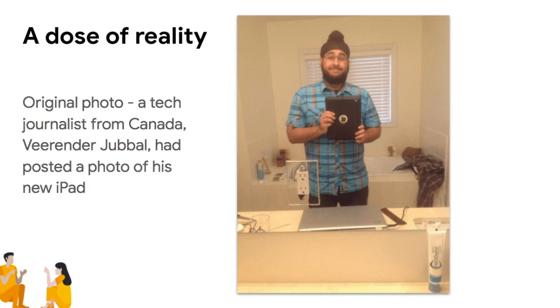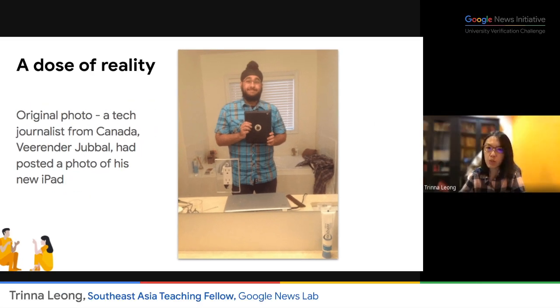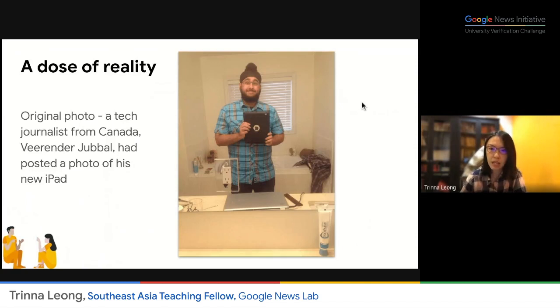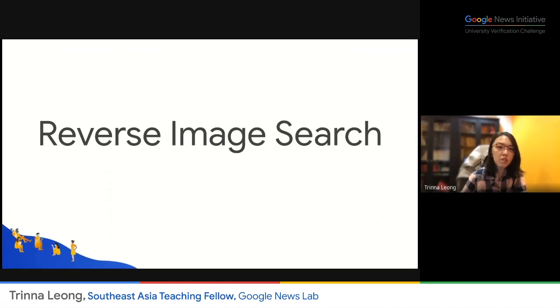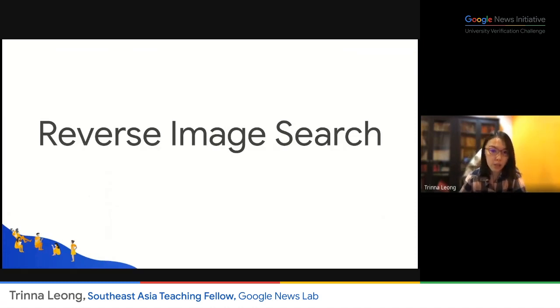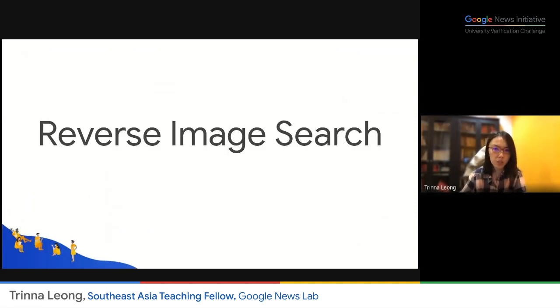But actually, in fact, it was a Photoshopped photo. The original photo was basically from a journalist in Canada who was just showing off his new iPad. This is why it's important for journalists — or in your case, as aspiring journalists — to always practice fact-checking before publishing or airing any viral content. One of the steps we can take is through reverse image search.